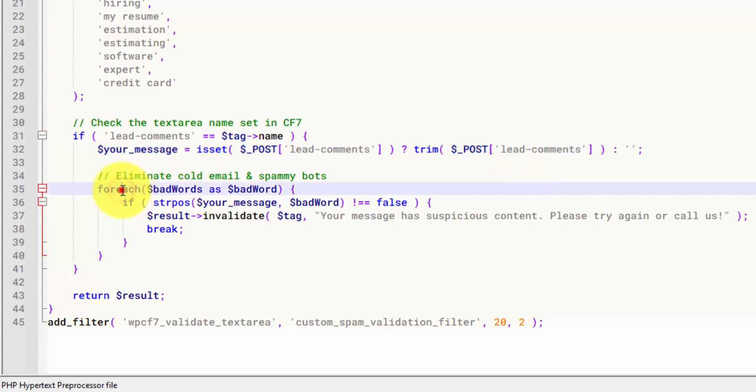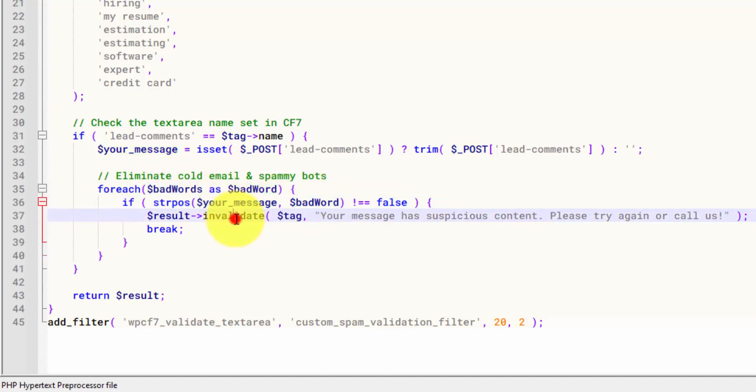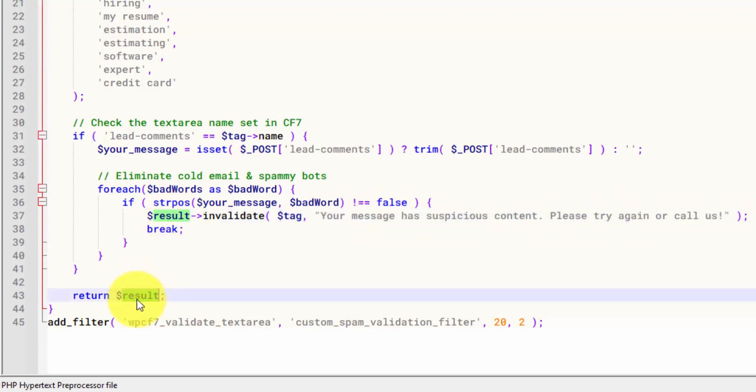And then this is where the magic happens. We run a loop that goes through each one of these bad words. And then if we find that bad word somewhere within our message variable, we're going to invalidate our contact form and we're going to display this error message. So we'll know this code is working if we get the specific error message. And then lastly, we return that invalidated result. So that's how this filter works. It's pretty simple.